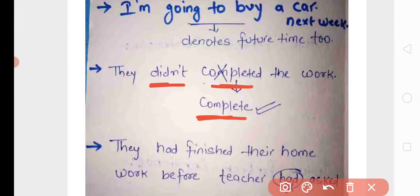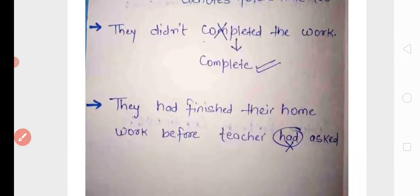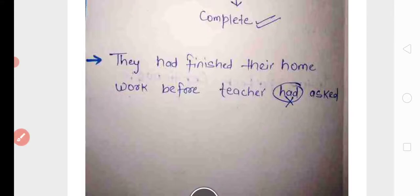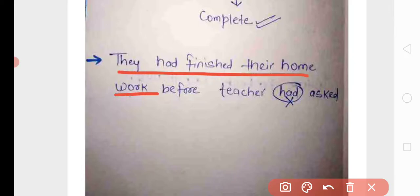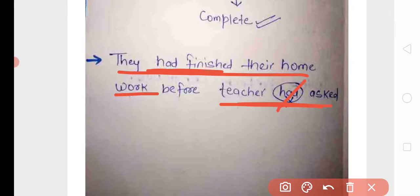Error 4: 'They had finished their homework before teacher had asked' — here there are two clauses. The action of finishing homework happened first (past perfect: 'had finished'), and the teacher asking happened later (simple past: 'asked', not 'had asked'). So the correct sentence is: 'They had finished their homework before the teacher asked.' This was our introductory video on tenses; for details and further information, we will be talking about these in our upcoming classes.